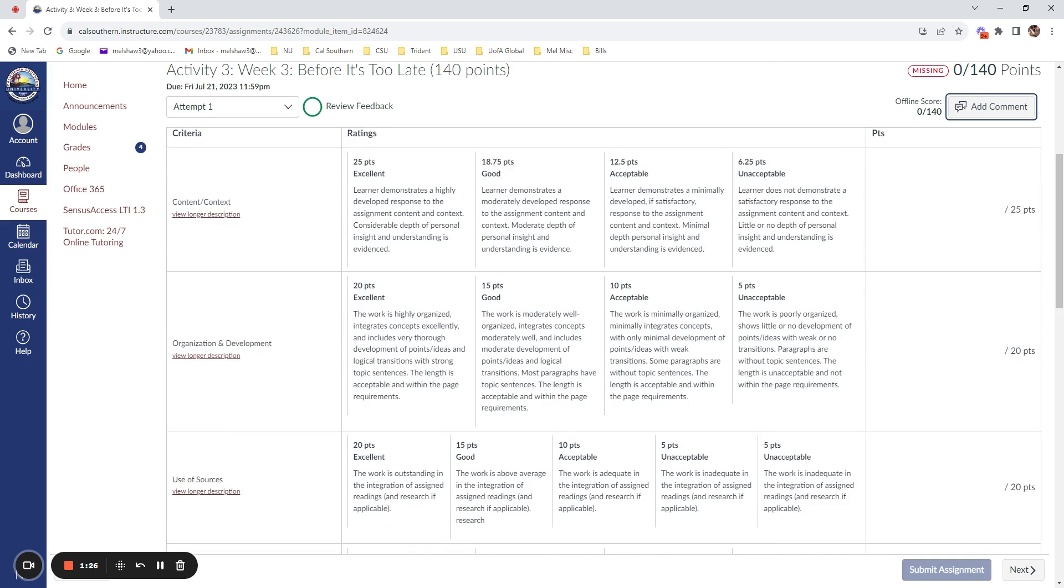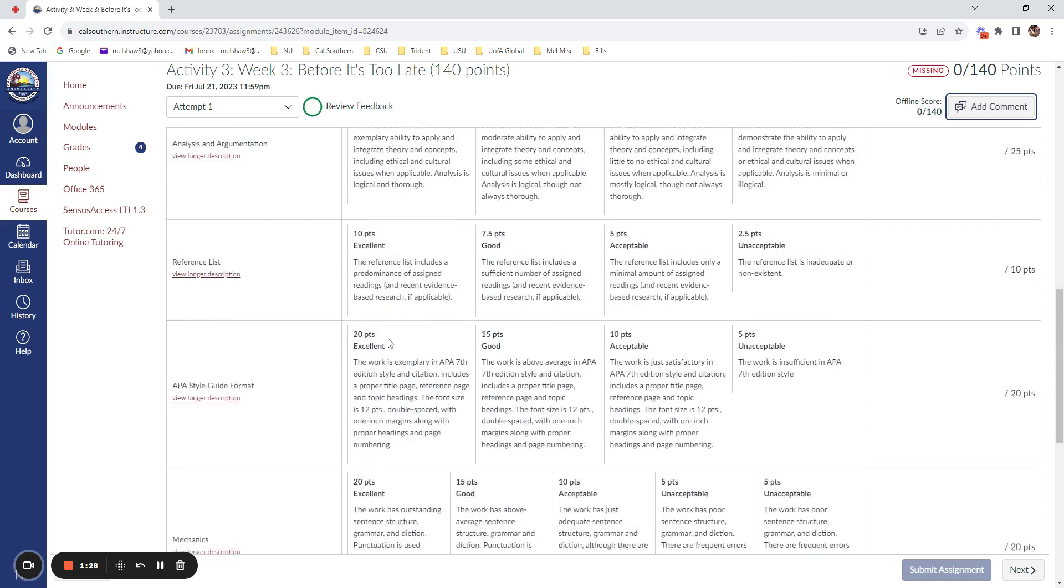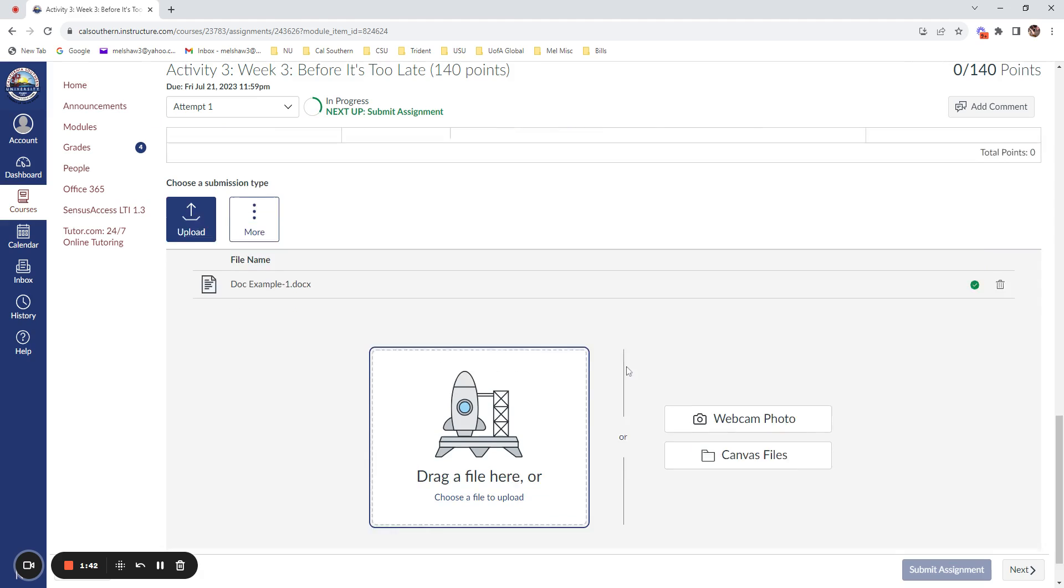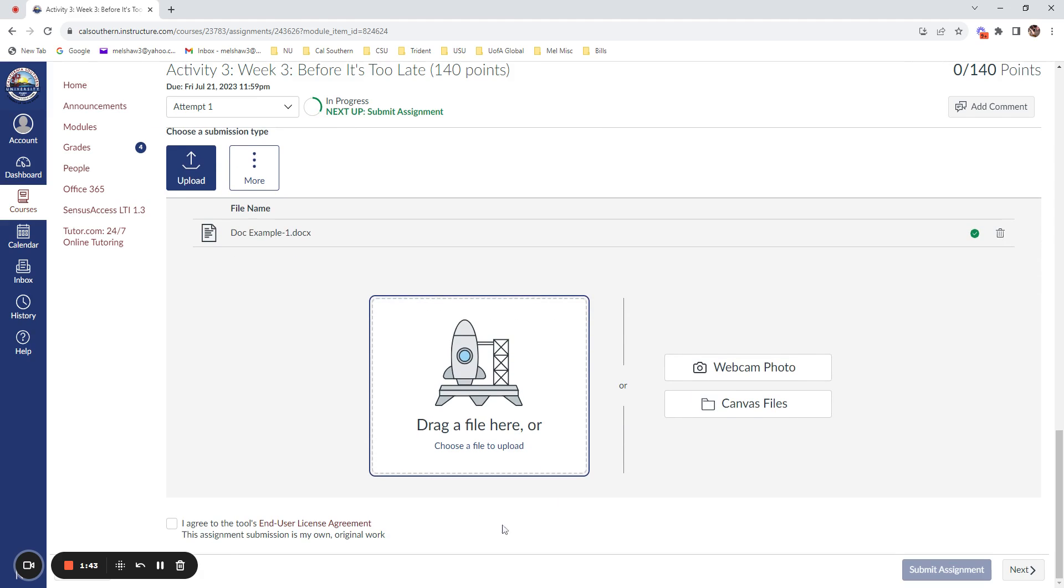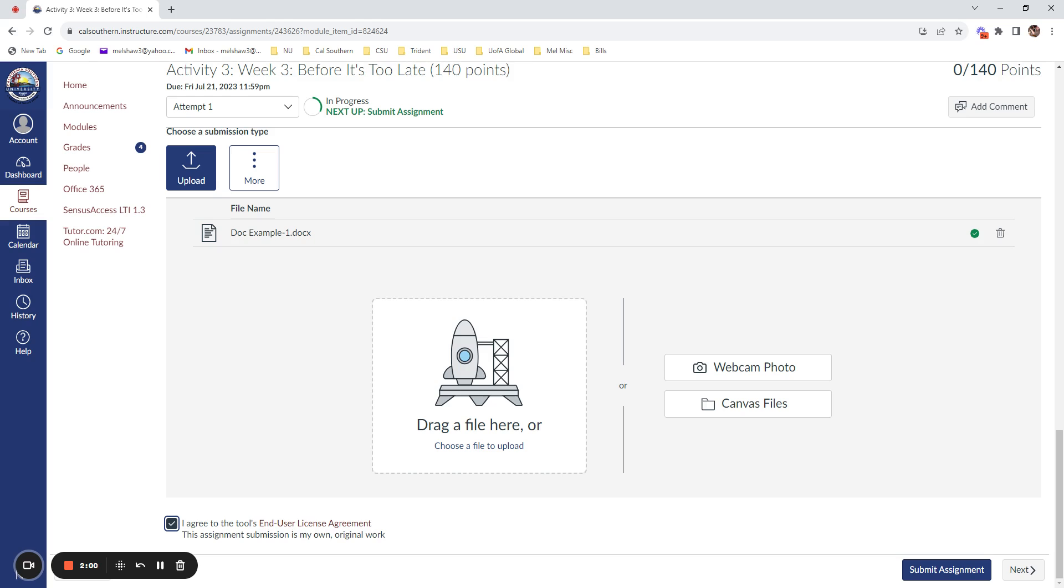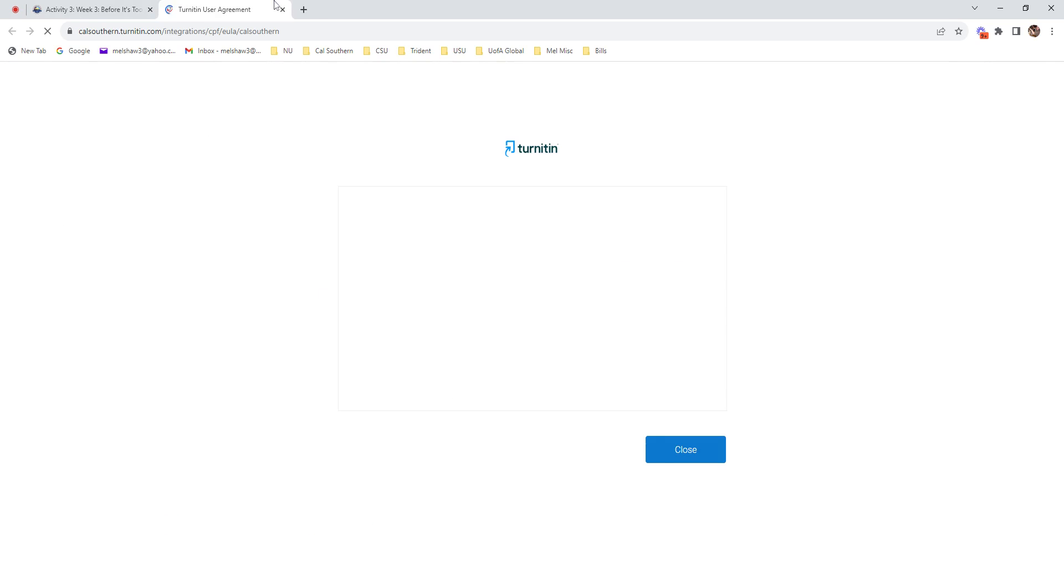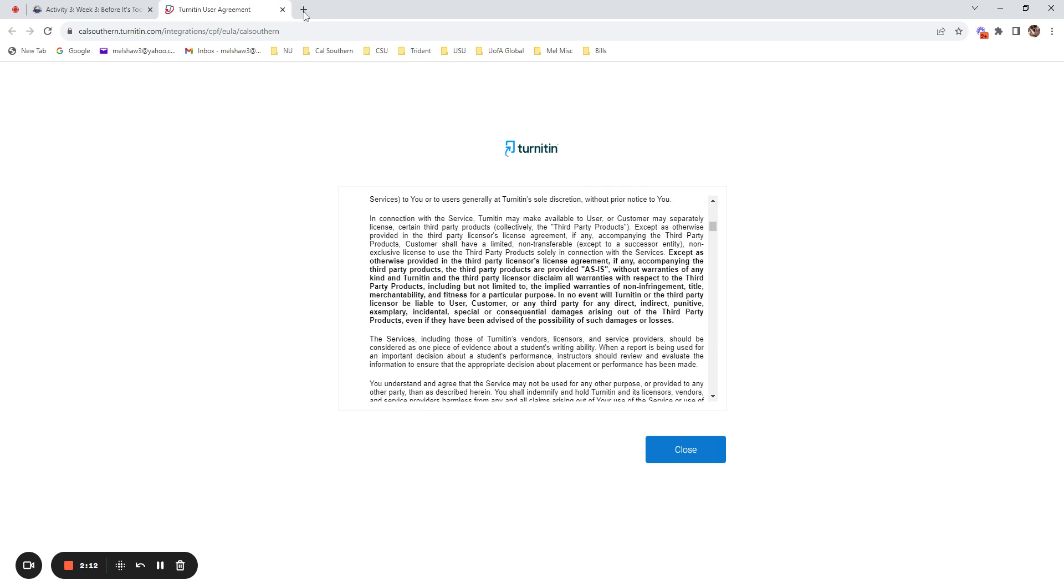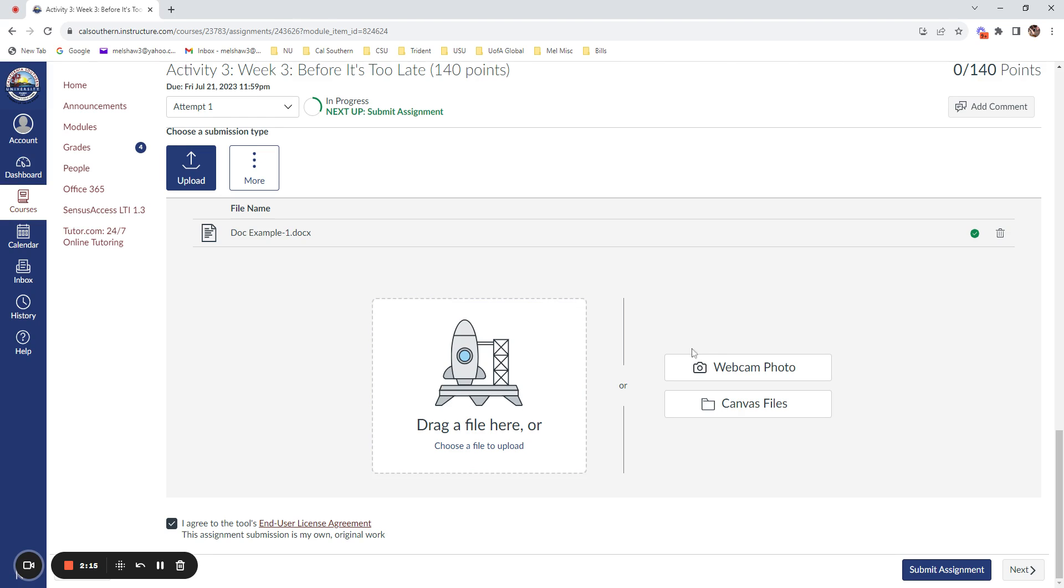Once you have made a comment, if you wish to do so, what you will do is make sure that you have selected upload and you will click on the drag a file here and upload the document that you wish to submit for Turnitin. In order to be able to submit, you must select I agree to the tools end user license agreement. This assignment submission is my own original work. This is an important attestation that you must make in order to be able to submit the assignment. If you're interested in reading the license agreement, you can click on the link and see the information that pertains to the license directly in the pop-up window.